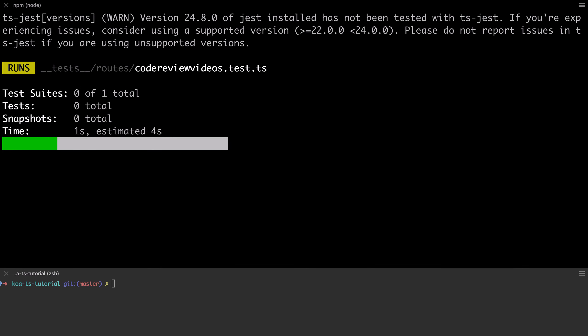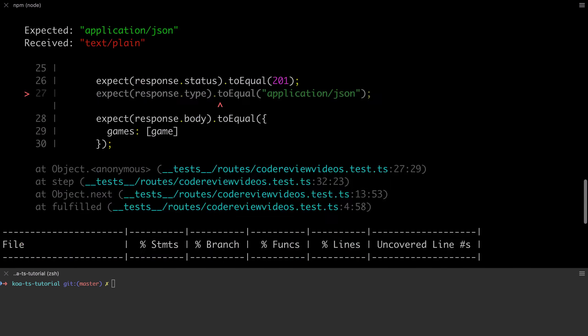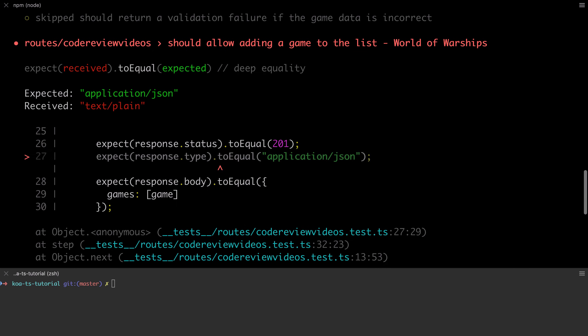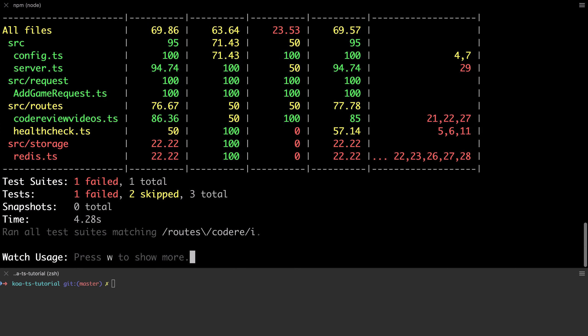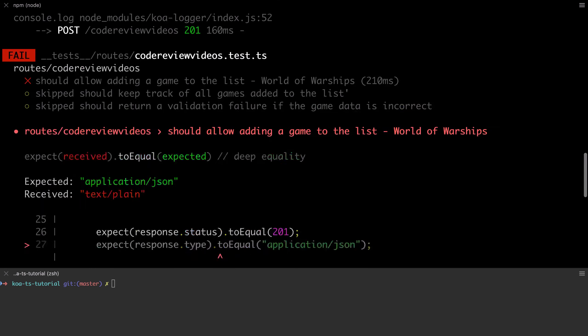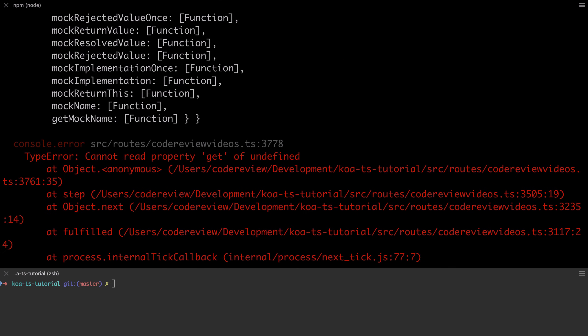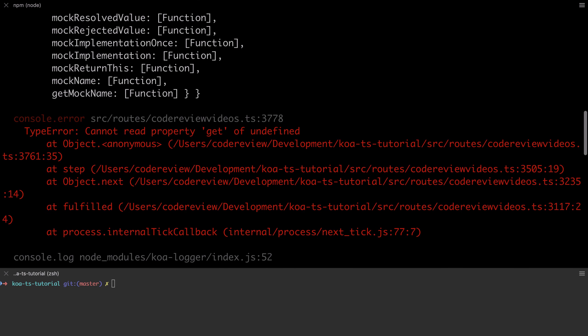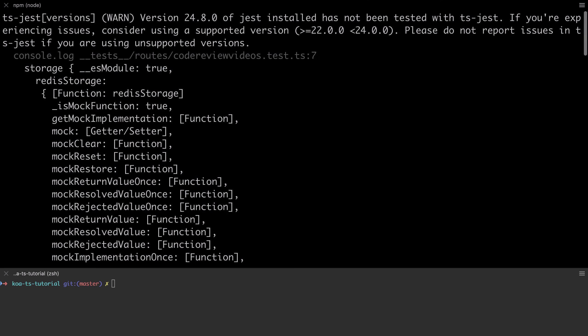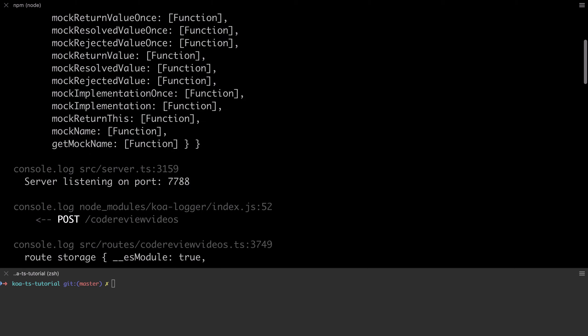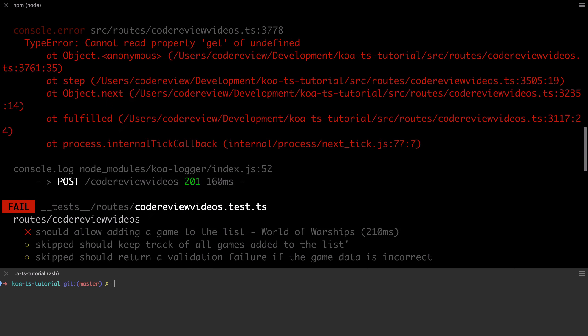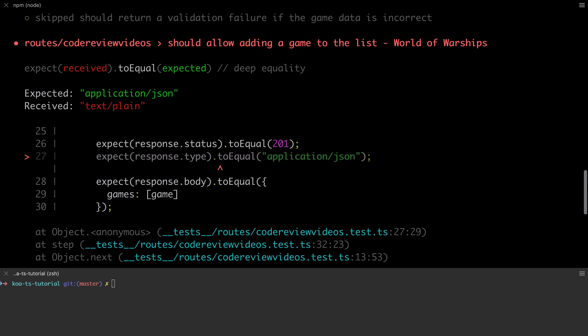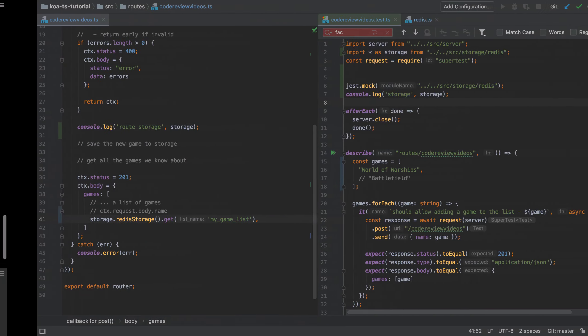After making this change and looking at the outcome of our test, I get two different problems here. The first one I'm kind of not expecting, and the second one would be one that I was expecting. So why on earth am I getting back a content type of text/plain? It's a bit strange. But the one that I was expecting was that the get function is not defined, and that's because I haven't fleshed out my mock.